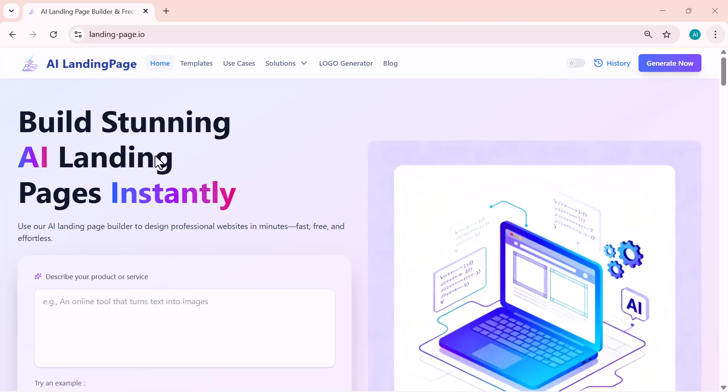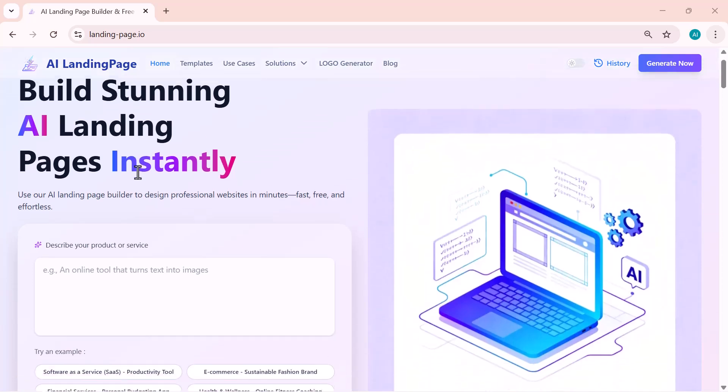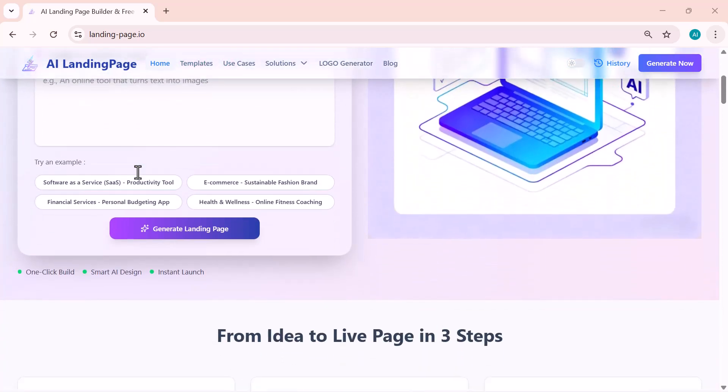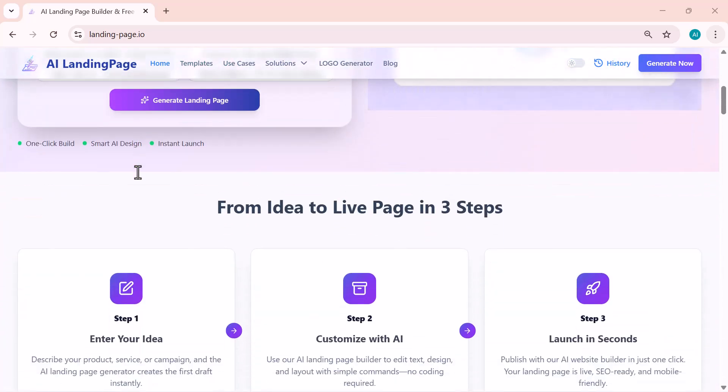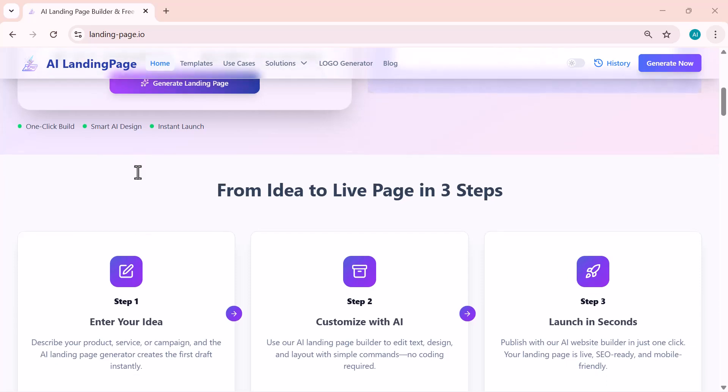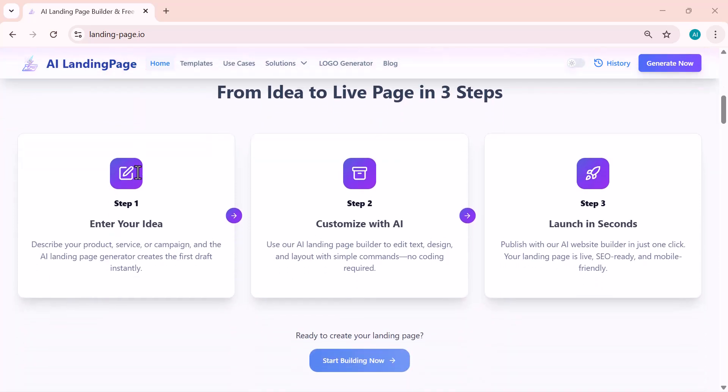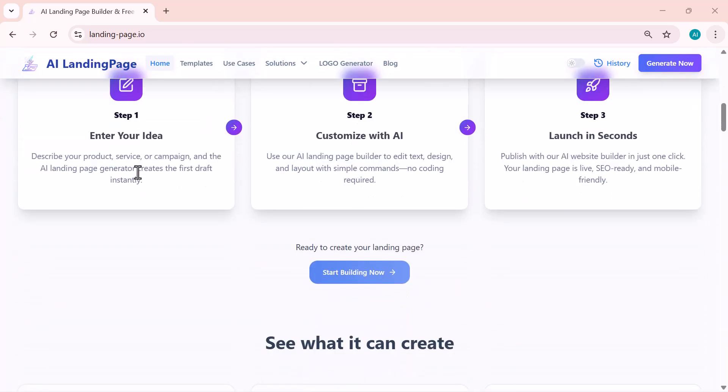Welcome back to the channel. Today I'm showing you an amazing AI tool that can create stunning landing pages instantly, completely automatically, and with professional level design. The best part, all the tools on this website are 100% free and require absolutely no login.